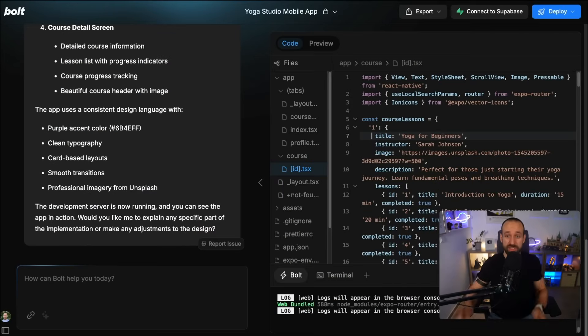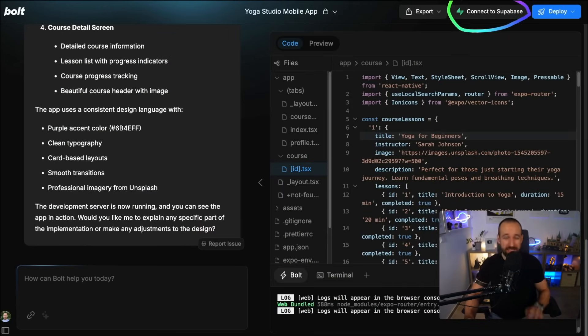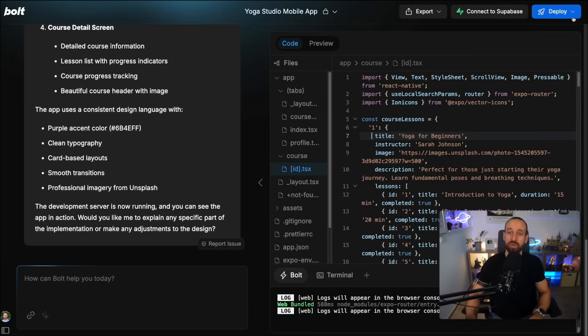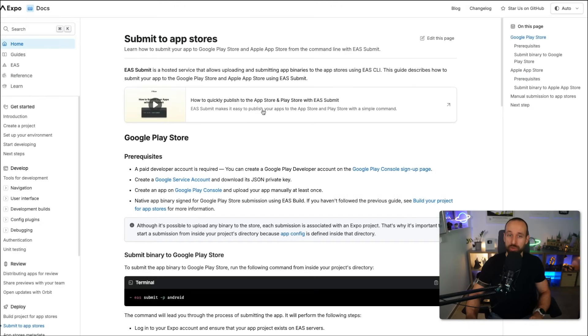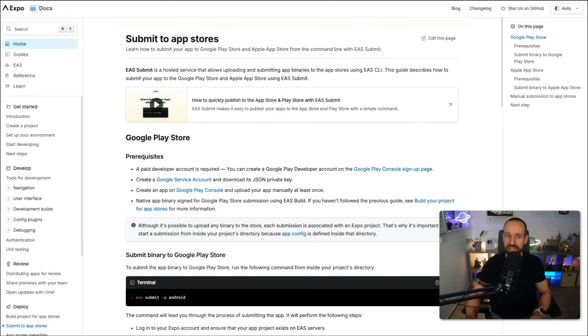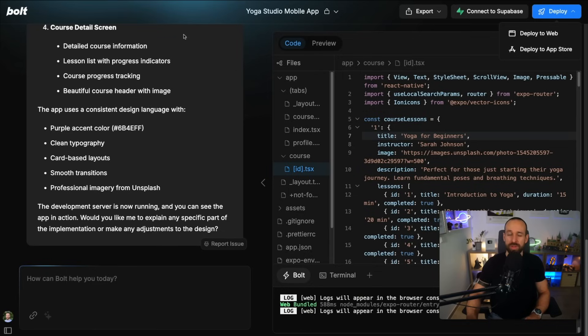You can also include a backend. So you can quickly connect to something called Supabase, which is a great choice for your backend. Or you could deploy this directly to the web or even in App Store, which would simply open up the EAS Expo documentation. More on that in a second.